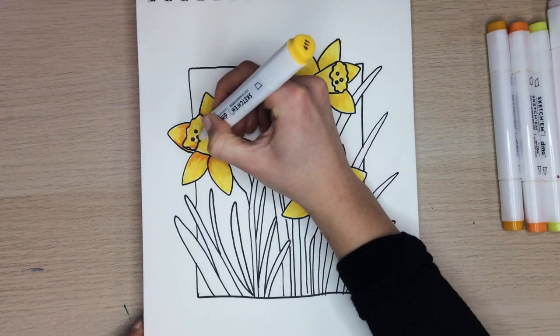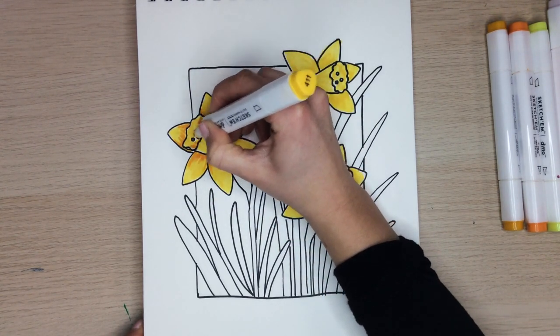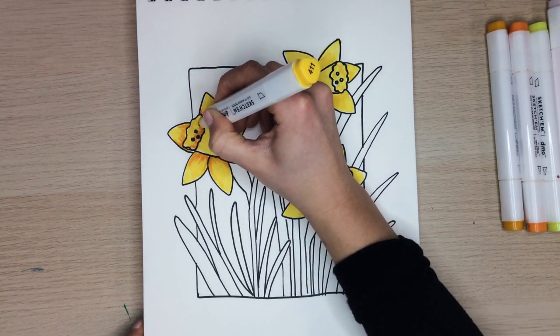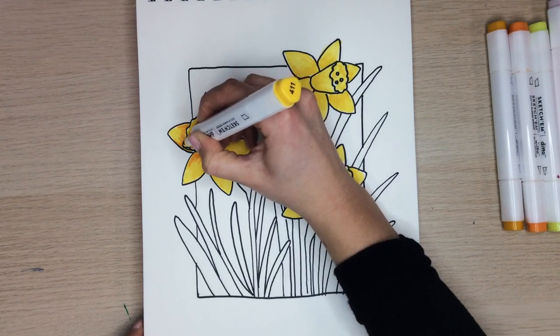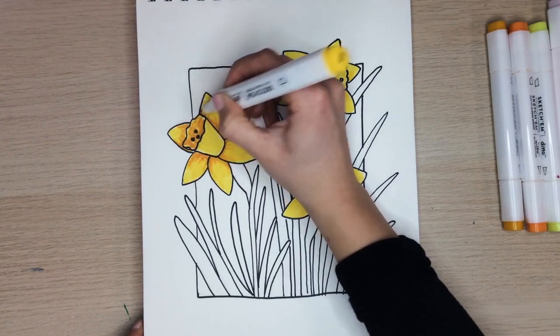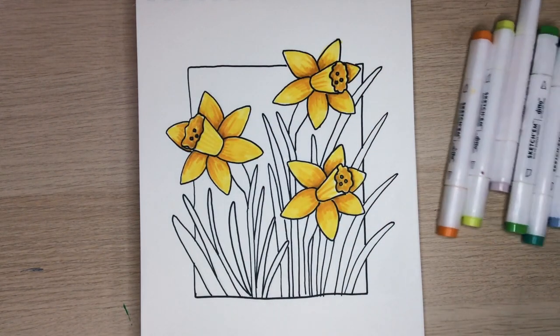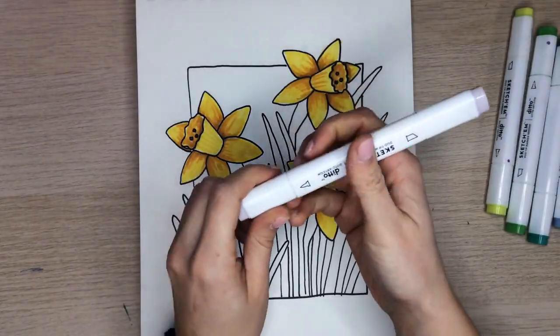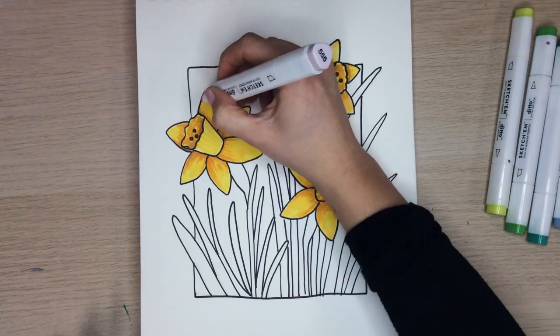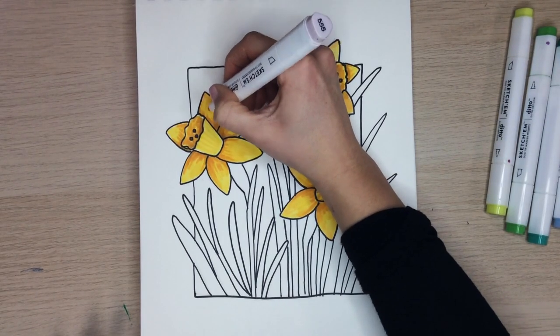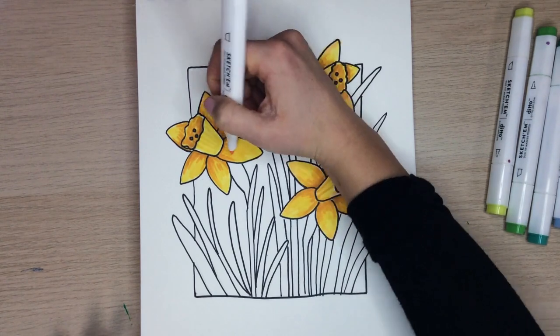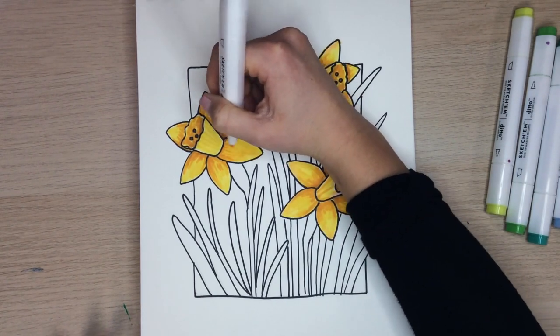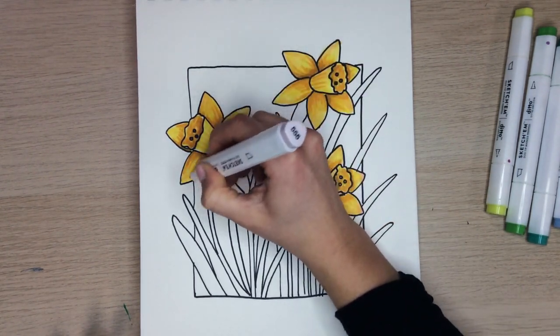Fill in the middle of the daffodils darker. Lastly, we can use our light pink marker. When we apply this over top of our yellows, it will begin to blend the colors together and it will start to make the flowers appear more orange.